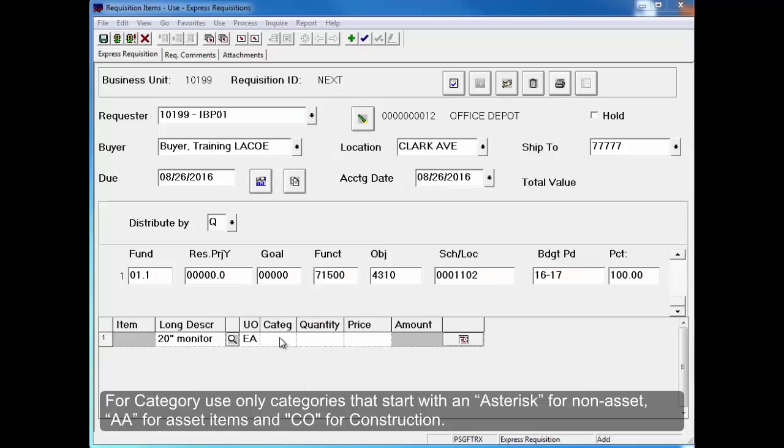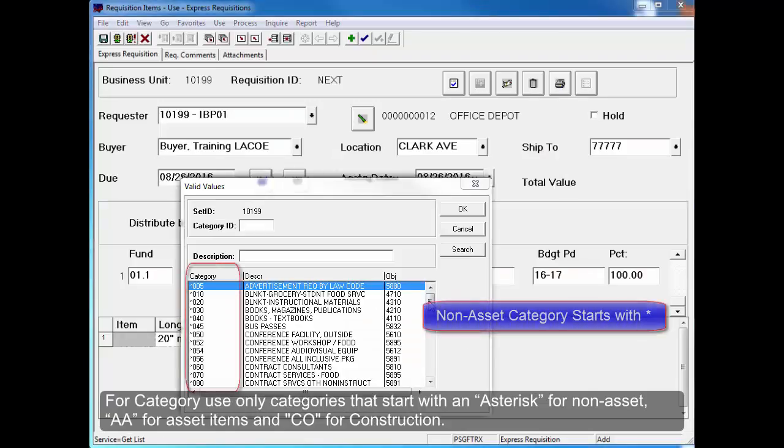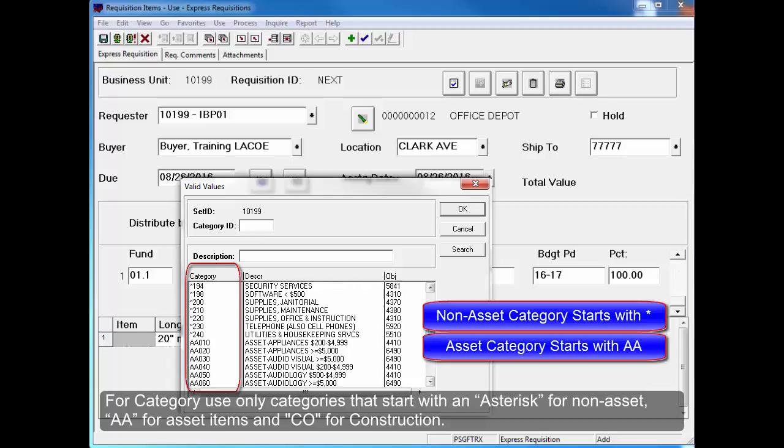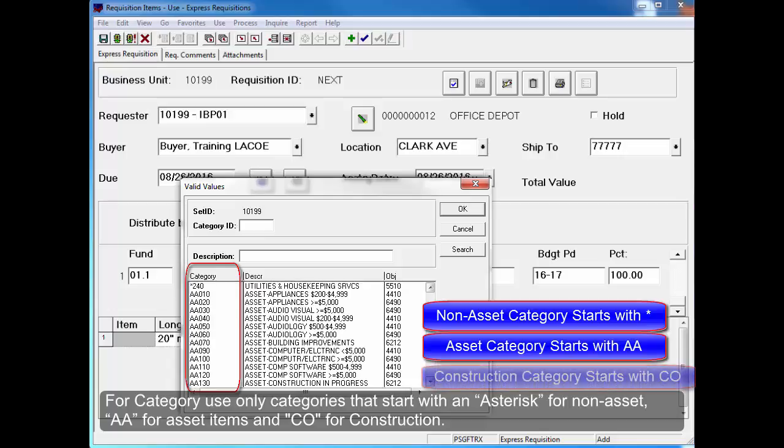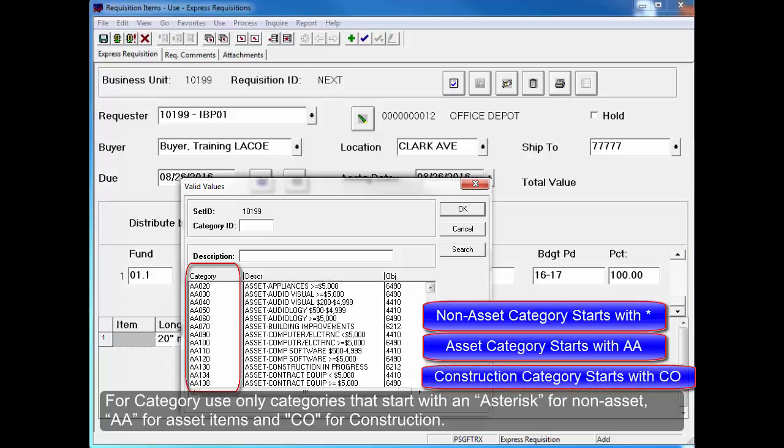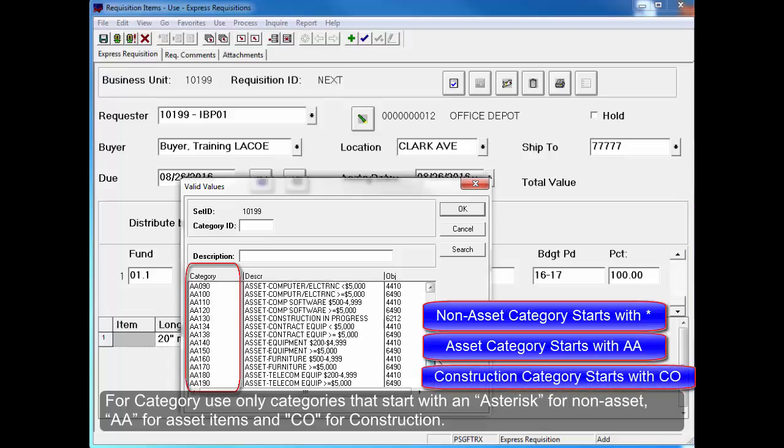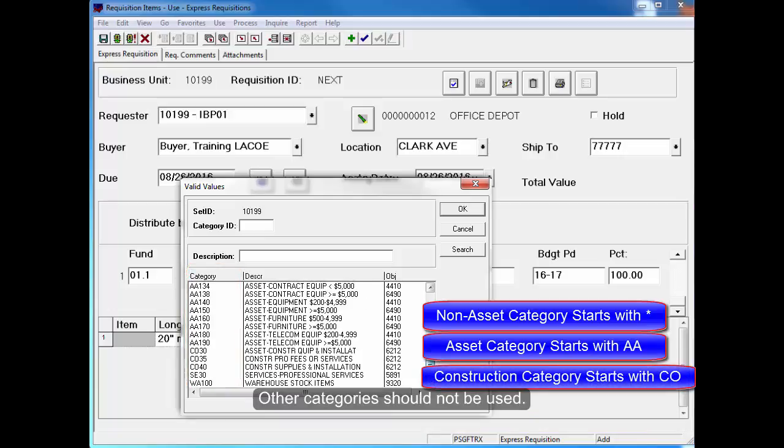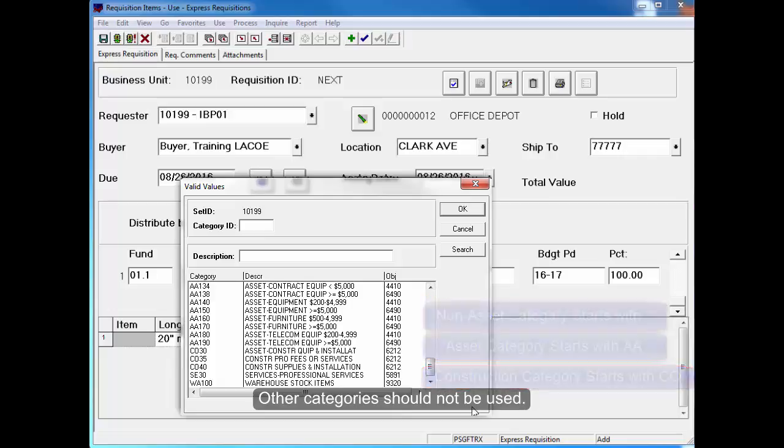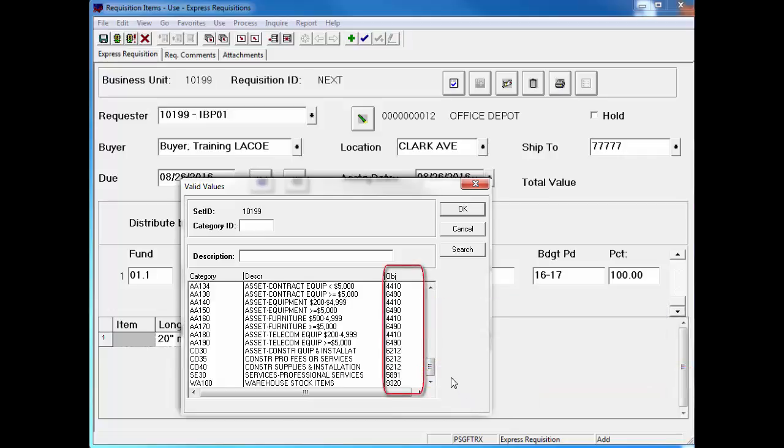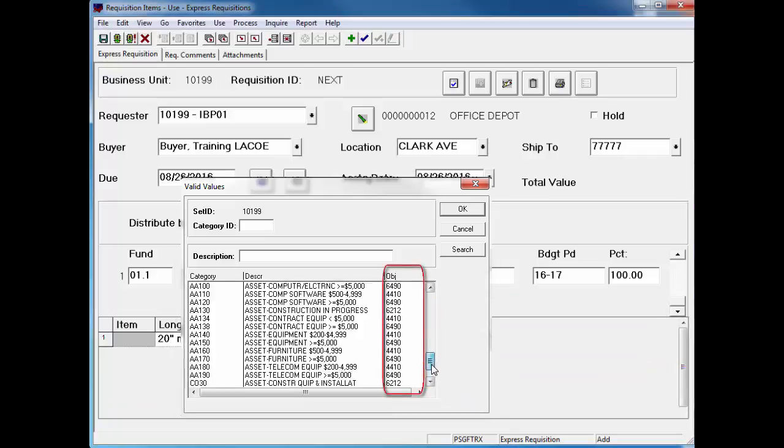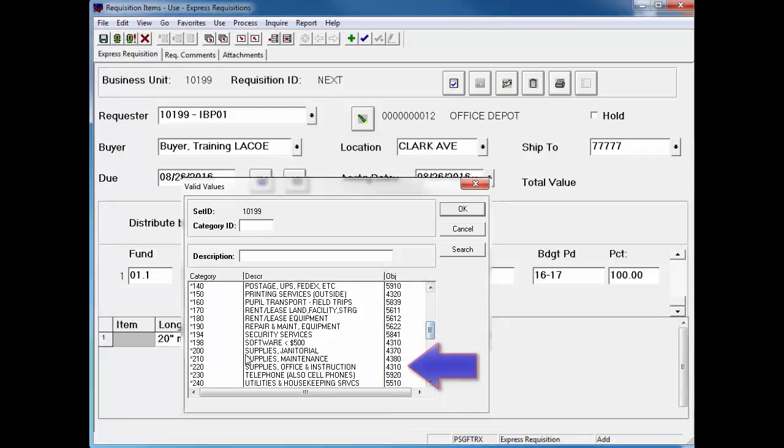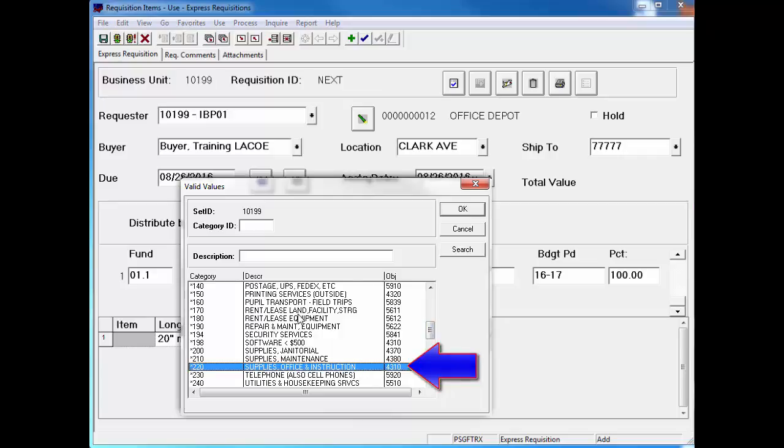For Category, use only categories that start with an asterisk for non-asset, AA for asset items, and CO for construction. Other categories should not be used. It is important to note that the category code selected must match the object code used in the account distribution.